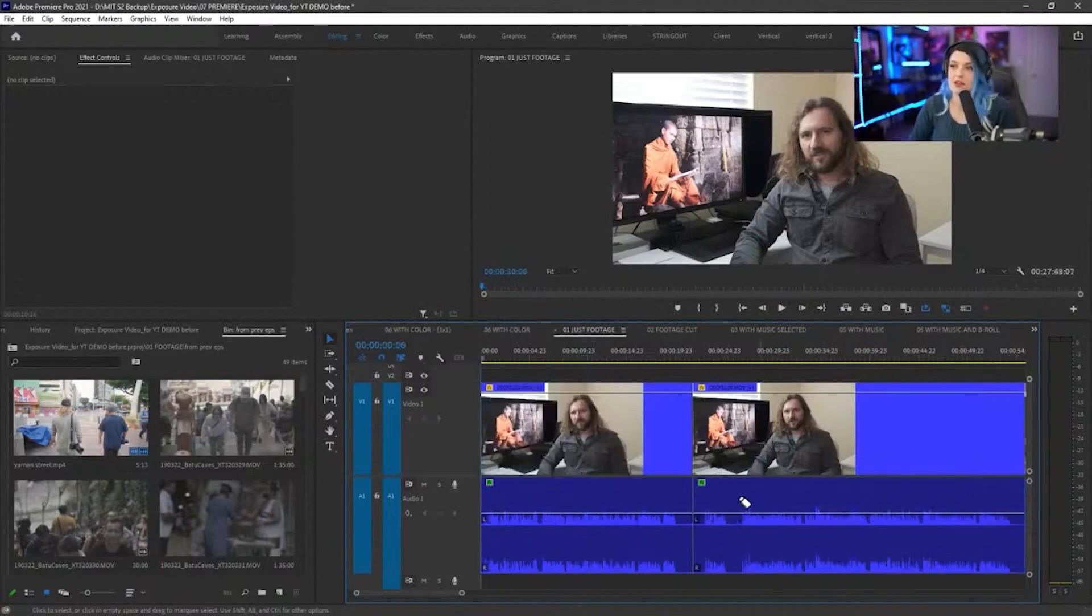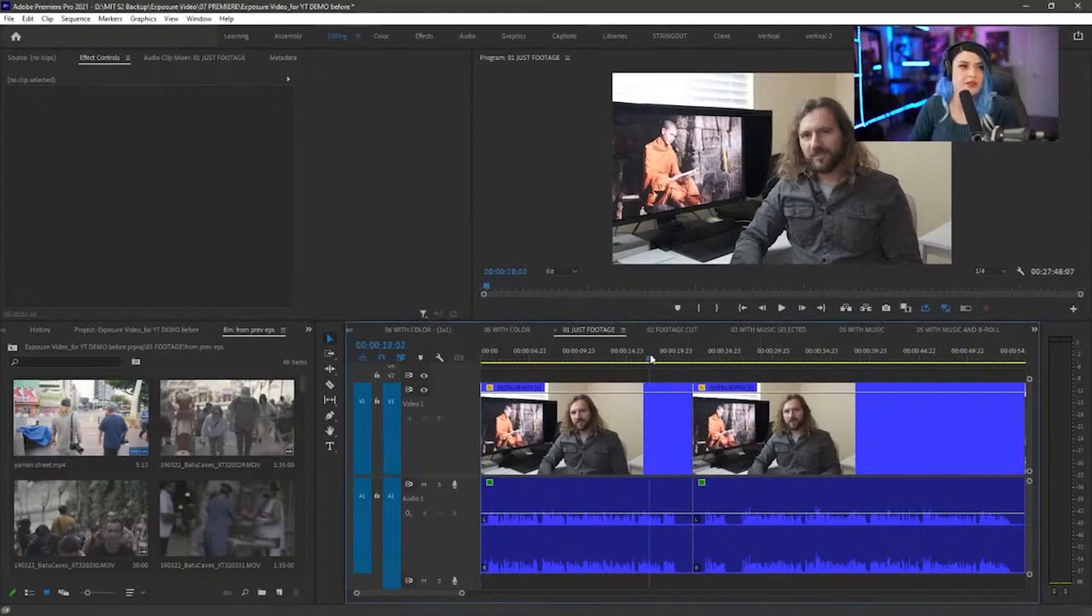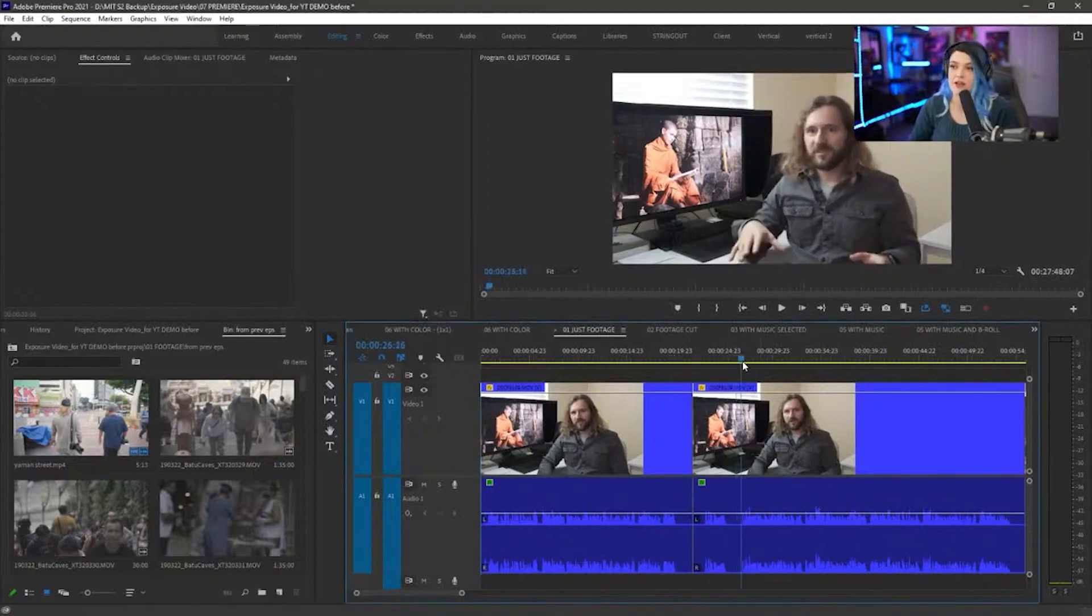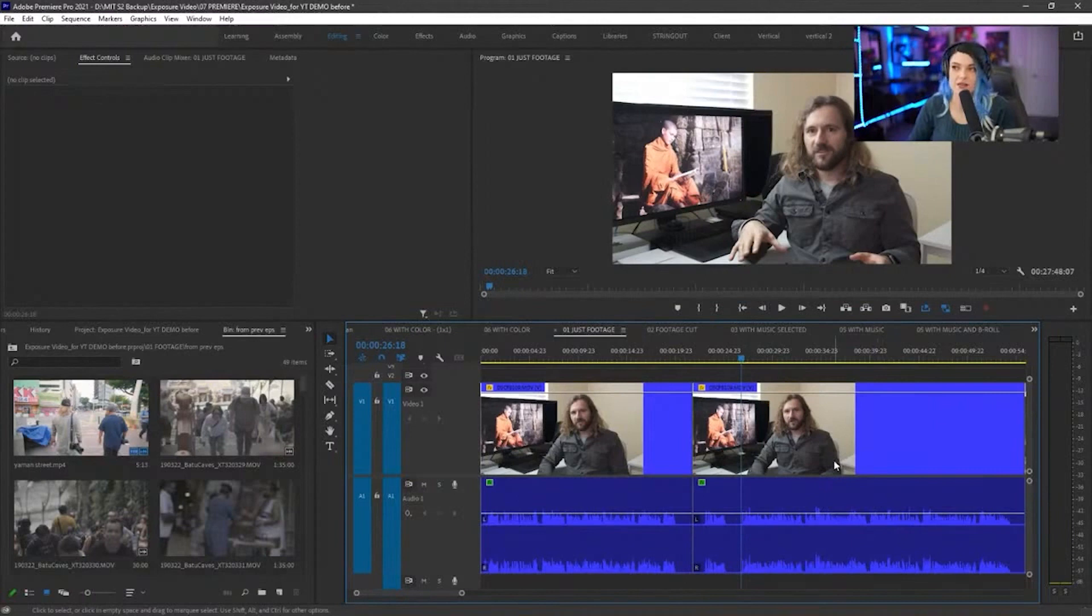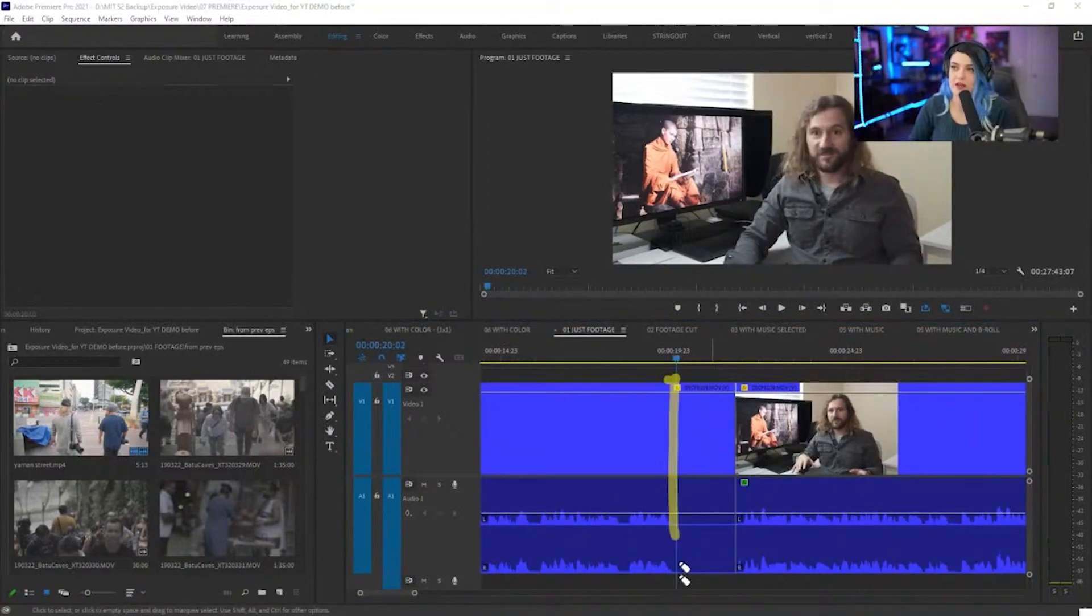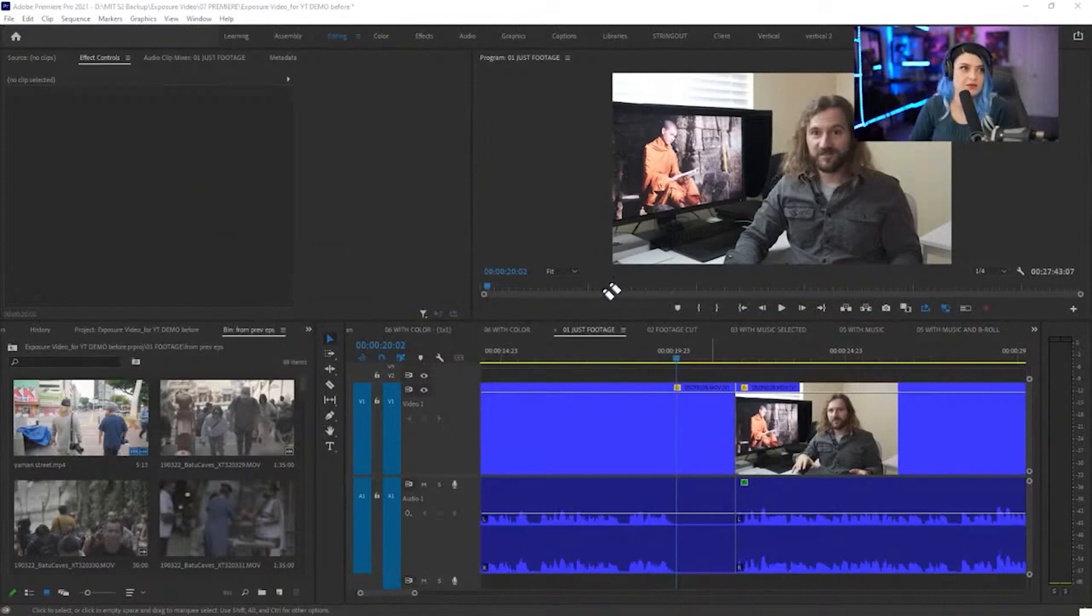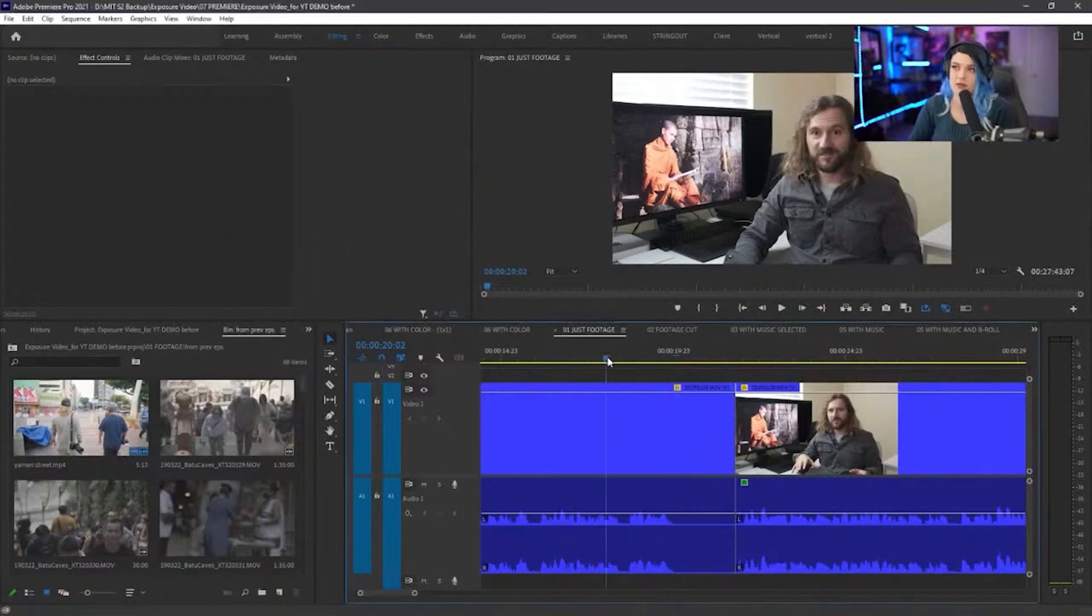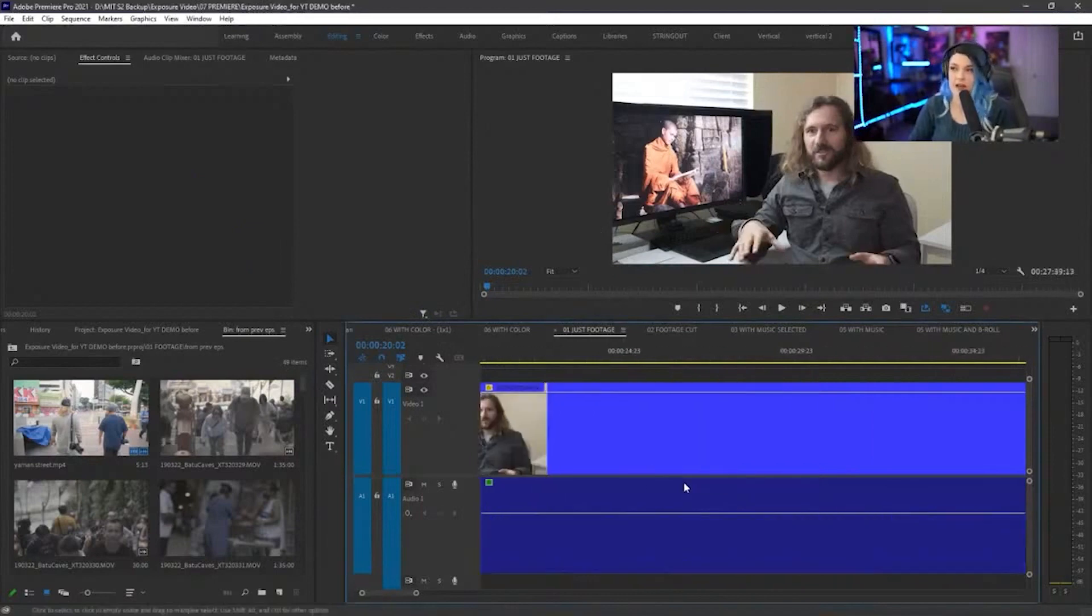Same thing here. I want to cut out this little hiccup. I place my playhead right at the end of it, and then I press Q. Now I want to insert a cut here, get rid of this little gap, right? I press W and then that gets rid of that.